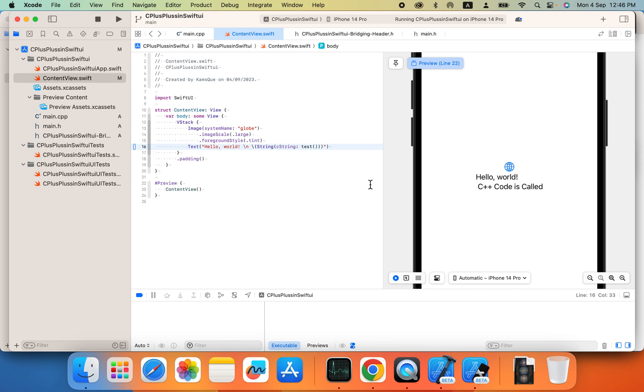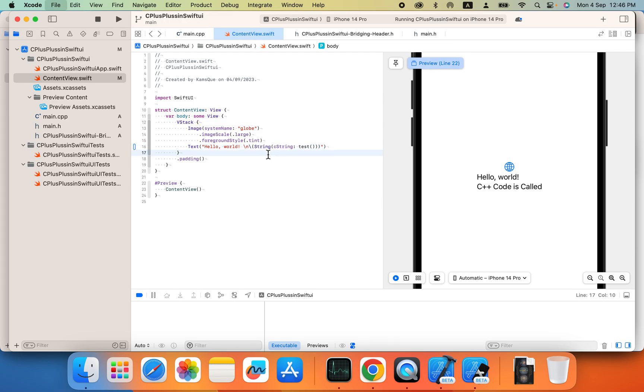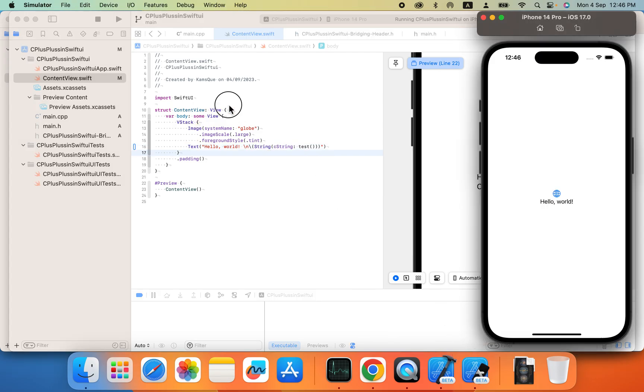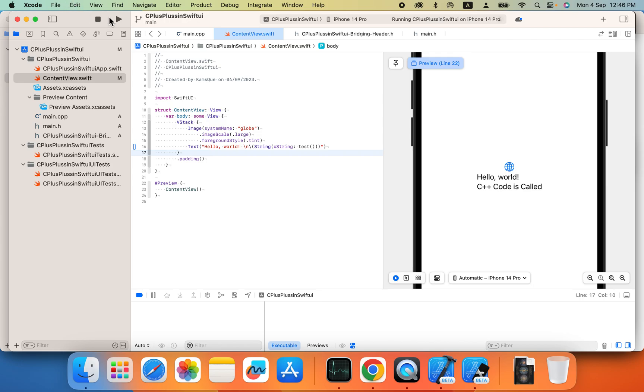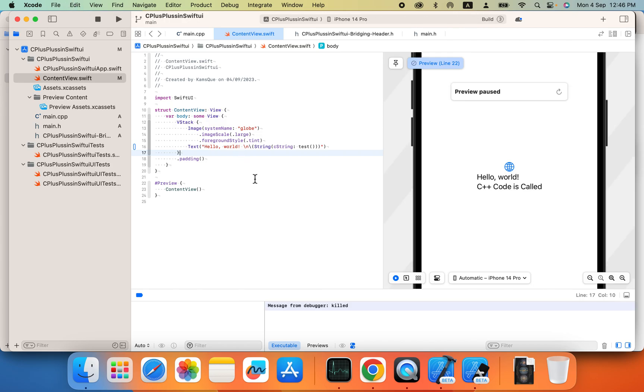We can change the line as well. So whatever we want to, we can do. So let me run this on simulator as well to check if it's working or not on our simulator.